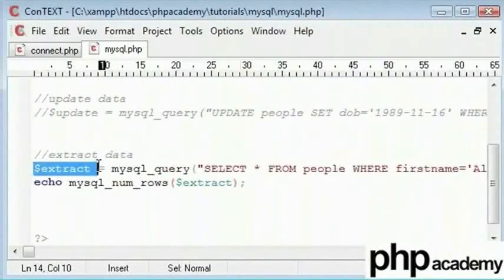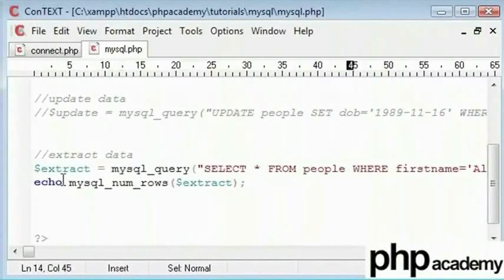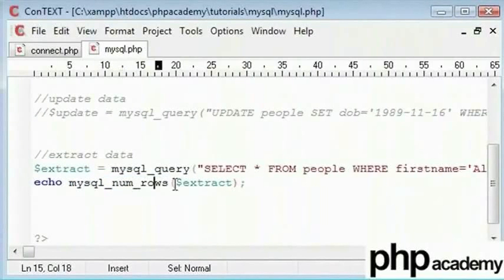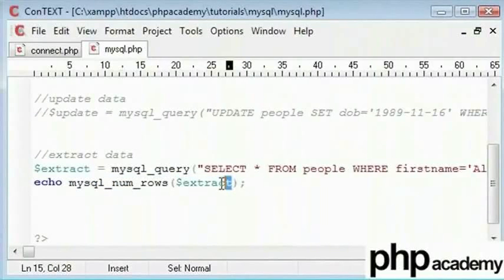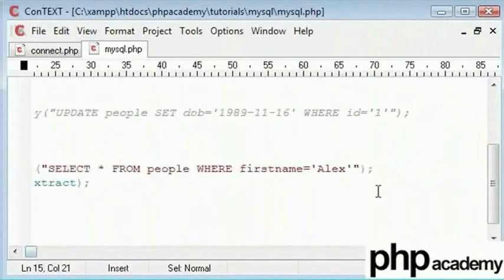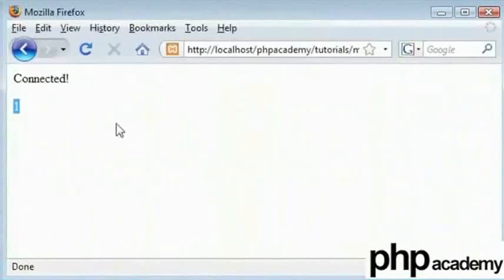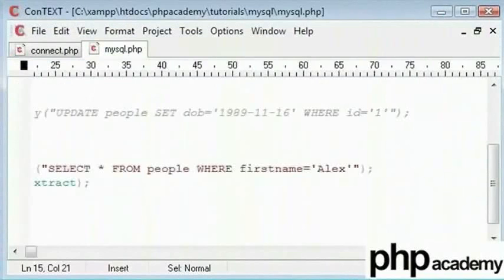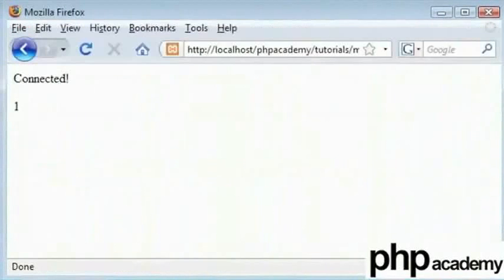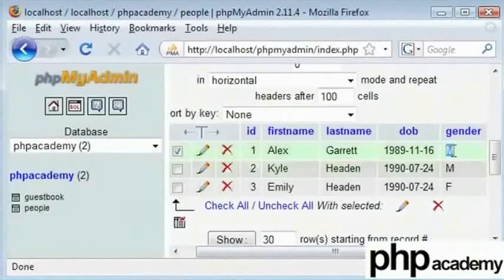Our extract variable holds our query and our function here tells us how many rows are there in the query that is given out. Presuming that we gave first name as Alex will show when we refresh. However, you get one. Let's change this.